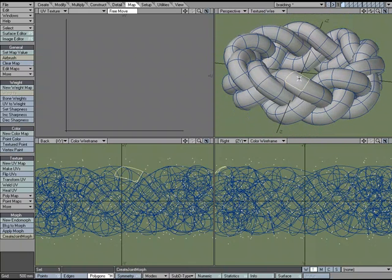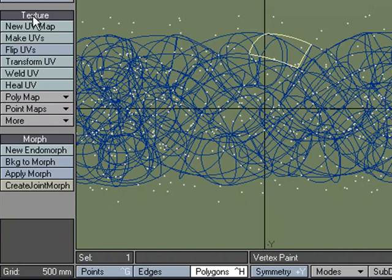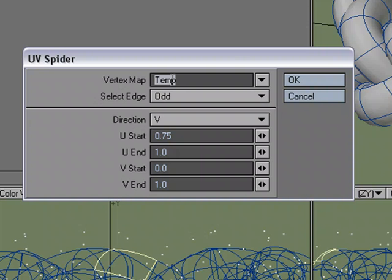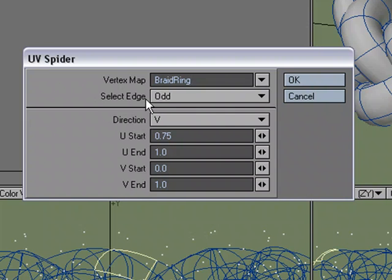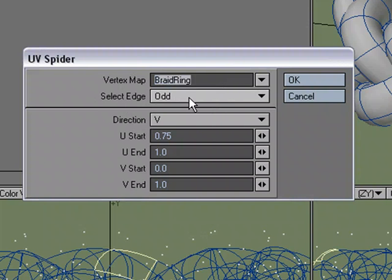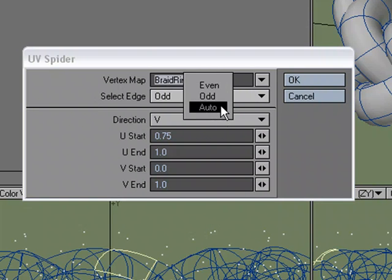What I'm going to do is I'm going to select this area right here, this polygon right here. Come over to the Map tab and under Texture, More, UV Spider, I'm going to call this braid ring. We need to, just like bandsaw and bandsaw pro, decide whether it's odd or even. What I've done in the past for something like this is just choose between odd or even. Auto hasn't had much luck really determining which way it's going to go per loop, so I'm just going to try odd for starters.